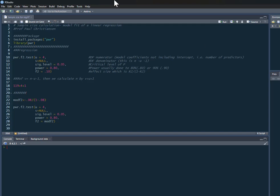To do this we're going to use the pwr package which you'll install and pull out of your library. This is the command we have: power.f2.test, and we've got some information we need to give.